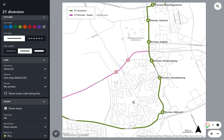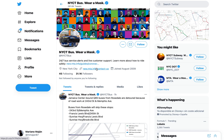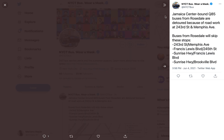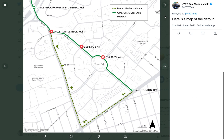This can also be exported in high resolution, and that's exactly what Remix clients are doing around the world. This is New York's Twitter, and this is how they share detours with the public.